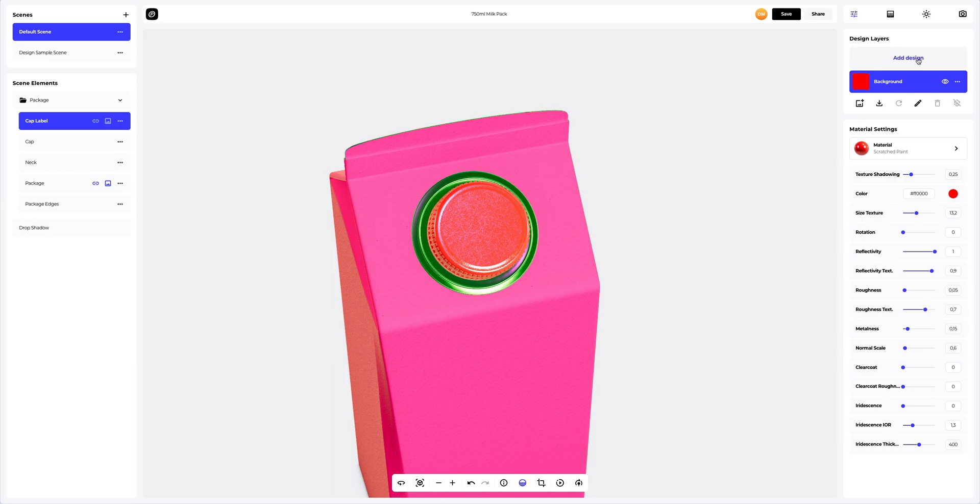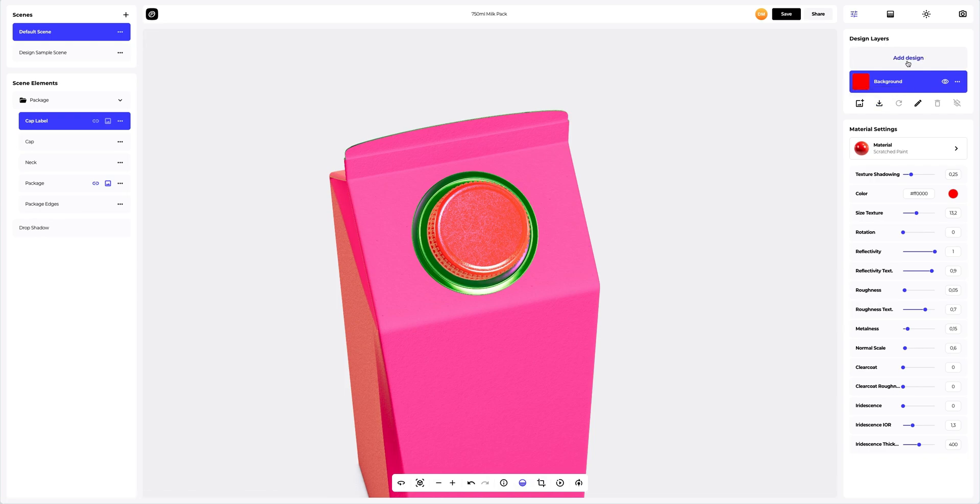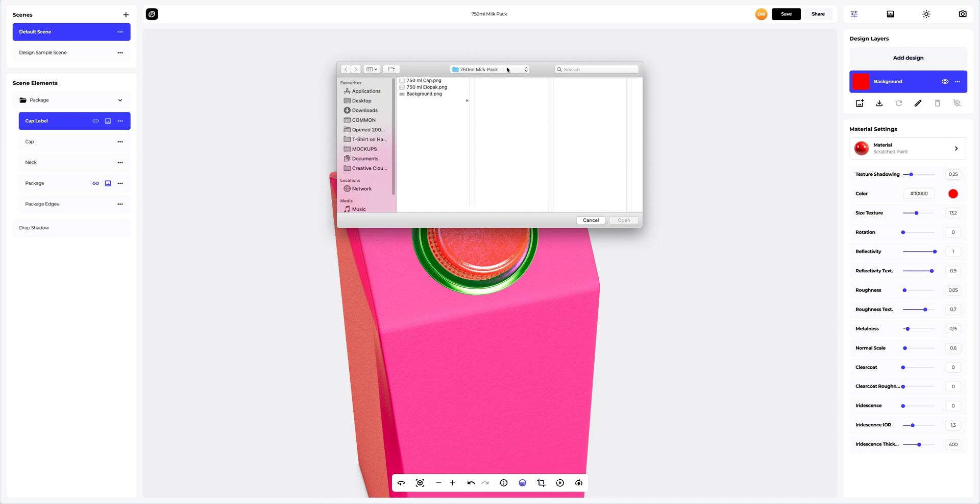To add the design, you can click on the add design button on the design layers panel. You can also download a UV map and create your design in another editor. I've already prepared some images for our pack. Let's add the first design element.